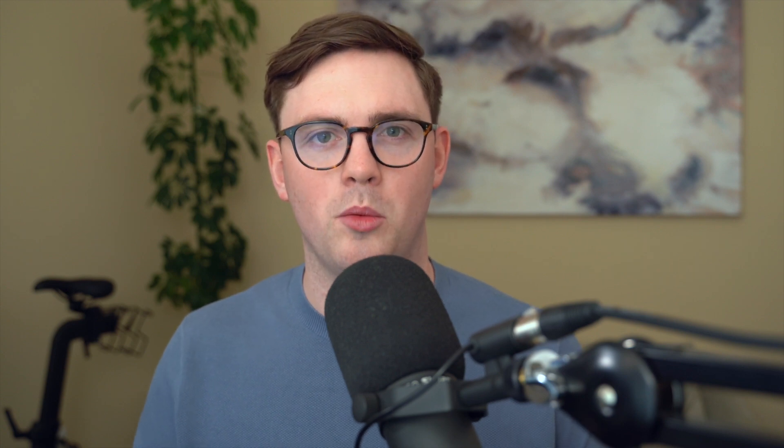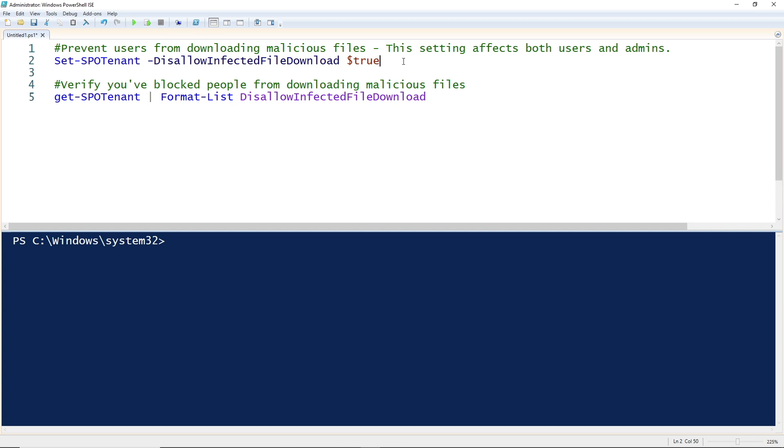Once we've got that done, we can go ahead and make a tenant-wide change. This tenant-wide change is so we can disallow the infected file download. All you need to do is set hyphen spotenant hyphen disallow infected file download, and we're going to set that to true.